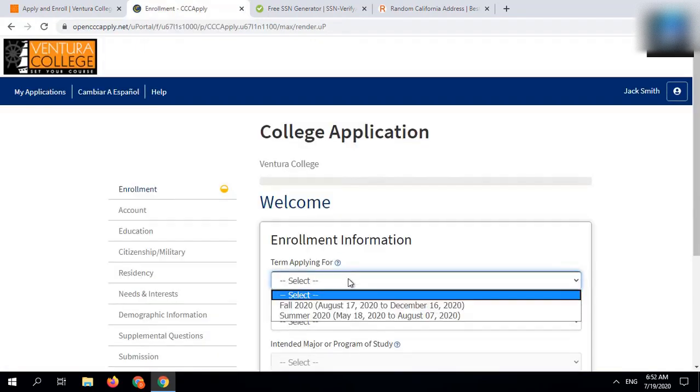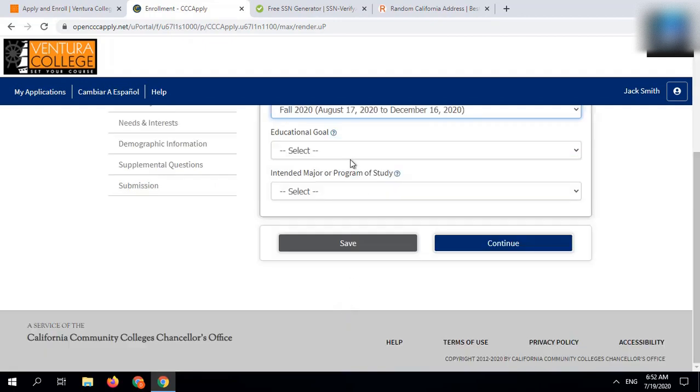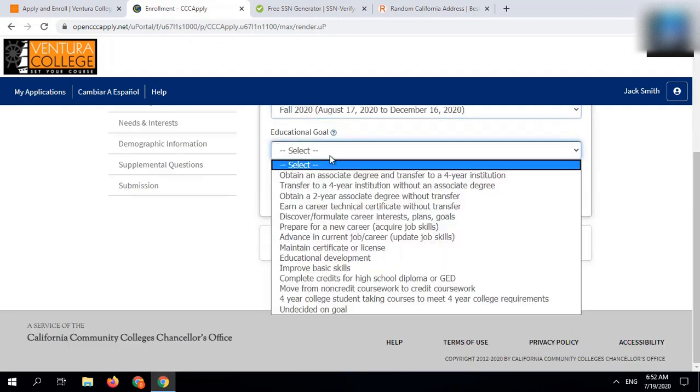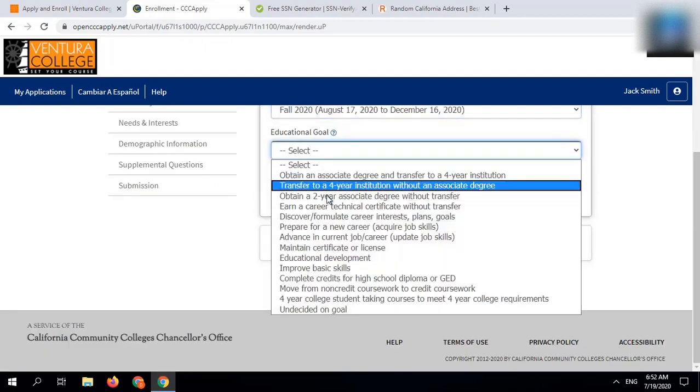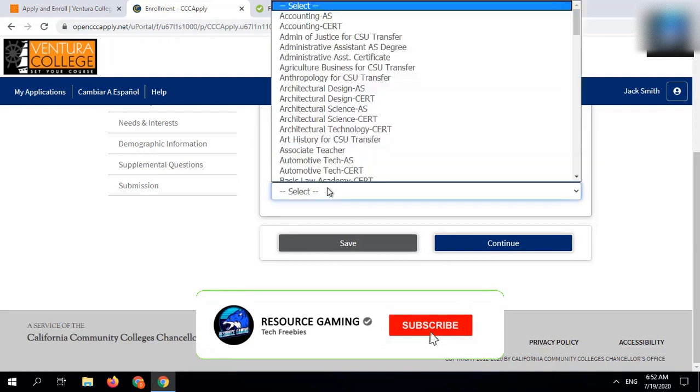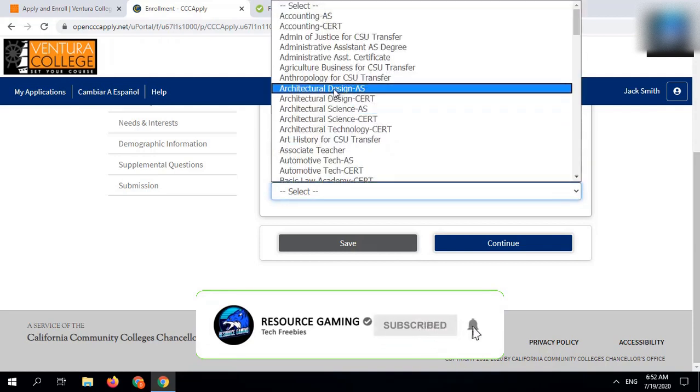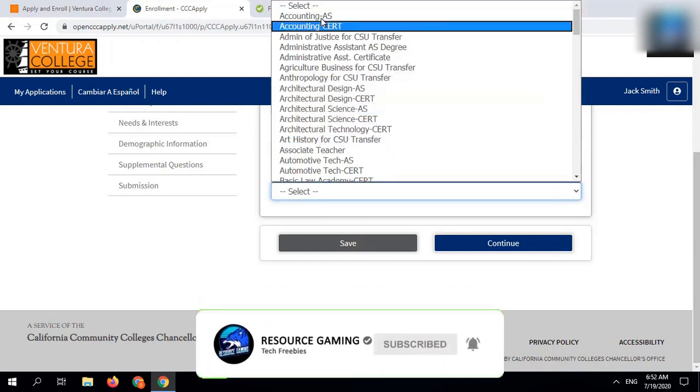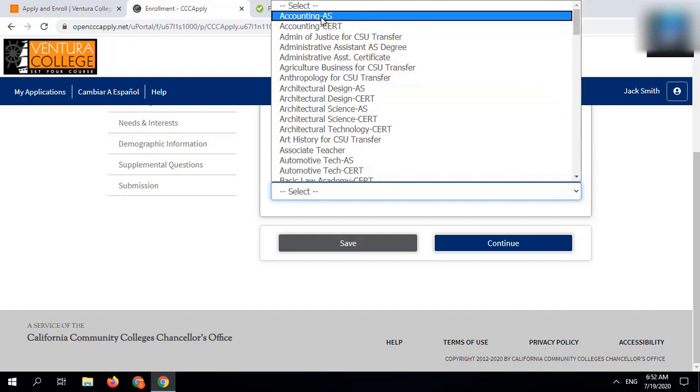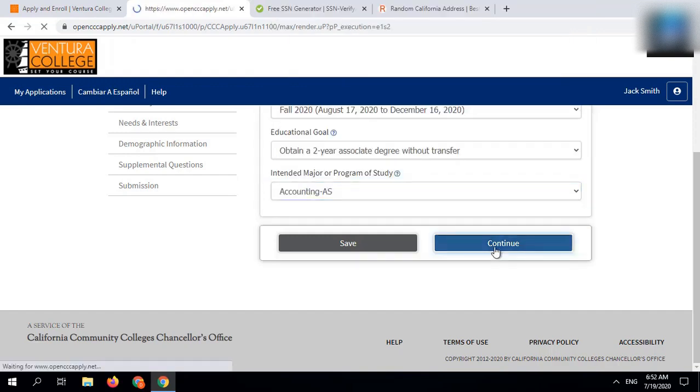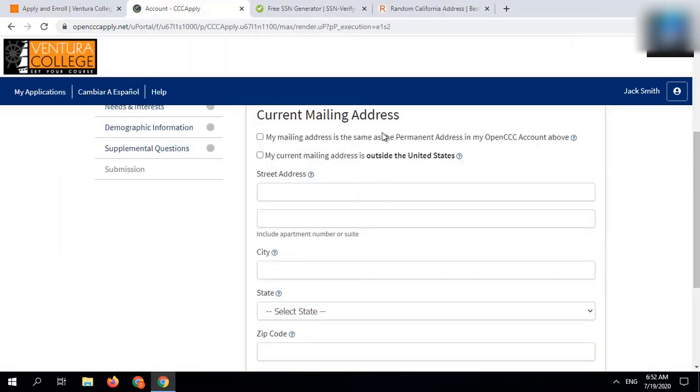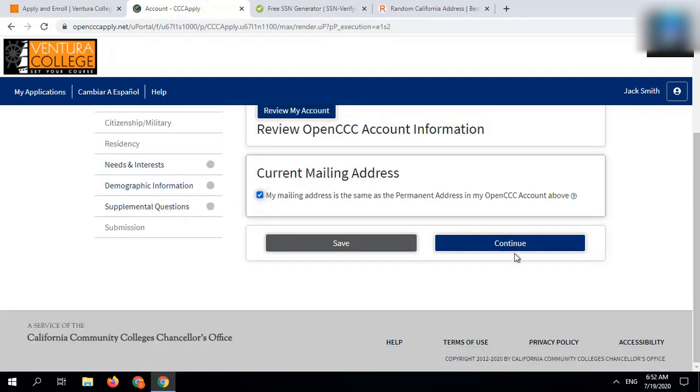Under enrollment section, select the term as Fall 2020. Educational goal is obtain a 2-year associate degree without transfer. In major program area of study section, select accounting. In mailing address section, select same as account.